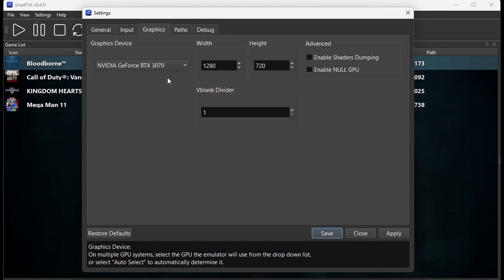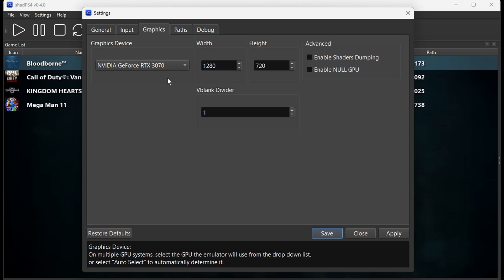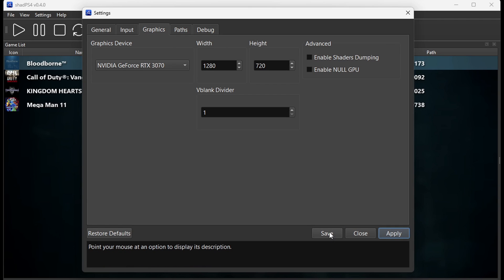To up the resolution, you're going to have to change your width and height. You can up this to 1080p, but anything over 1080p most likely will crash your game. As of right now where this emulator stands, I recommend just leaving it on 720 or going up to 1080. Now click on Apply and Save.